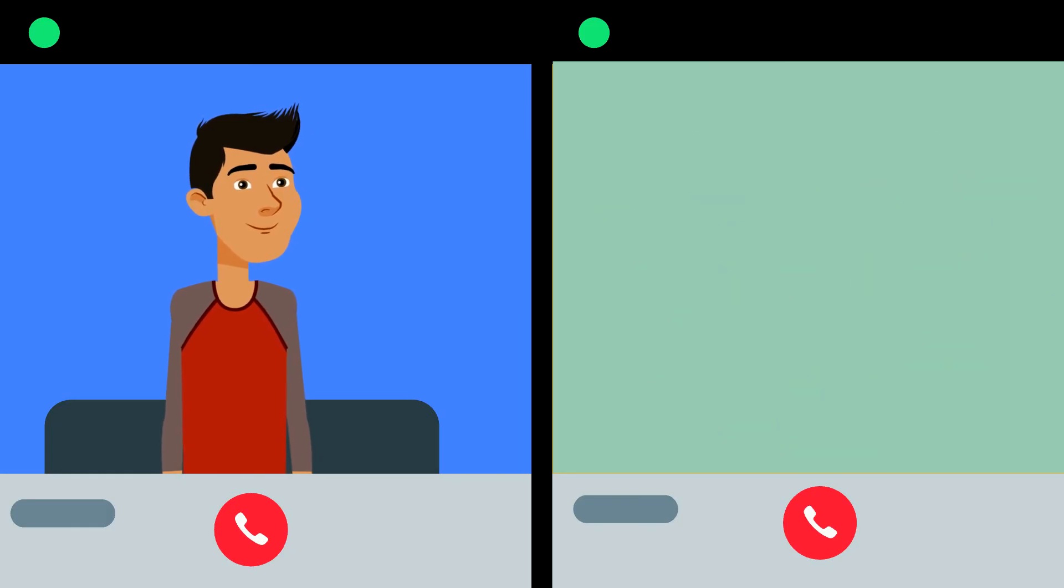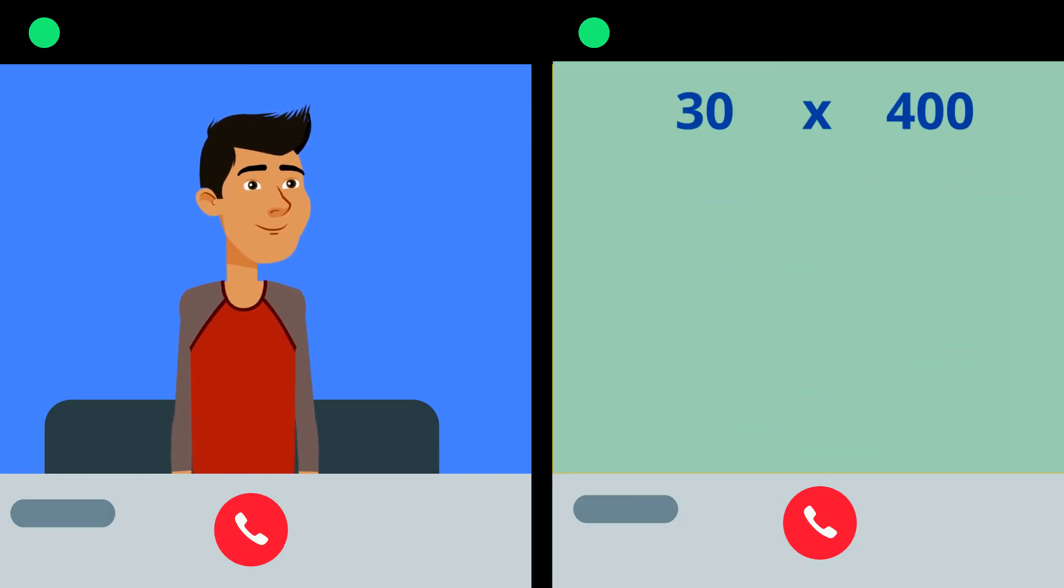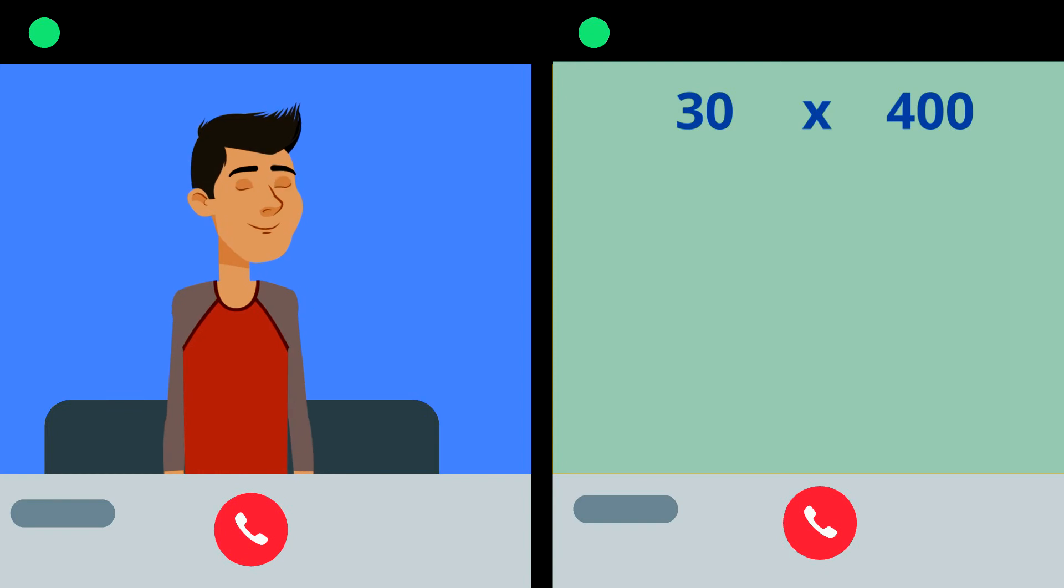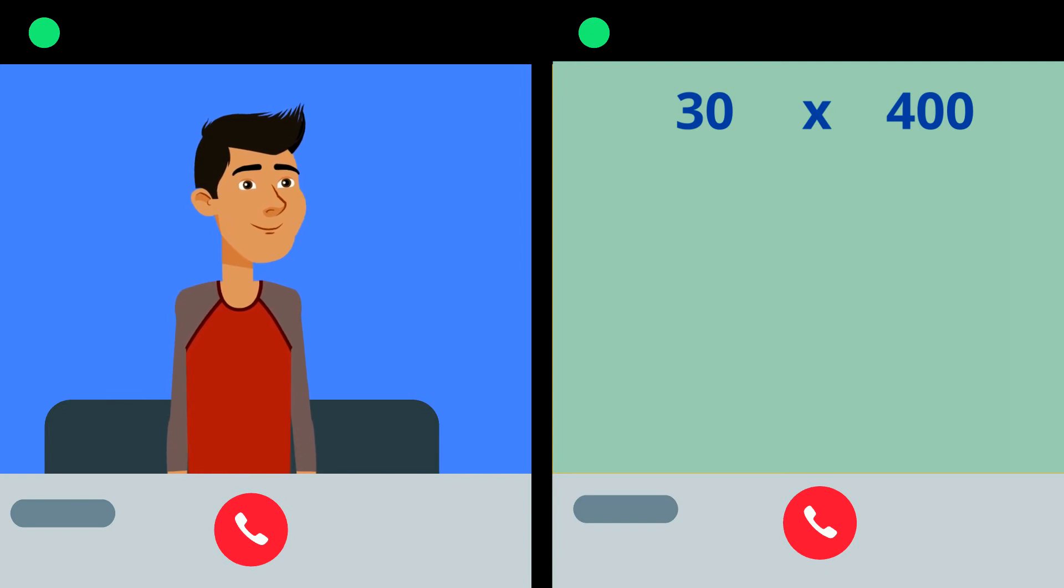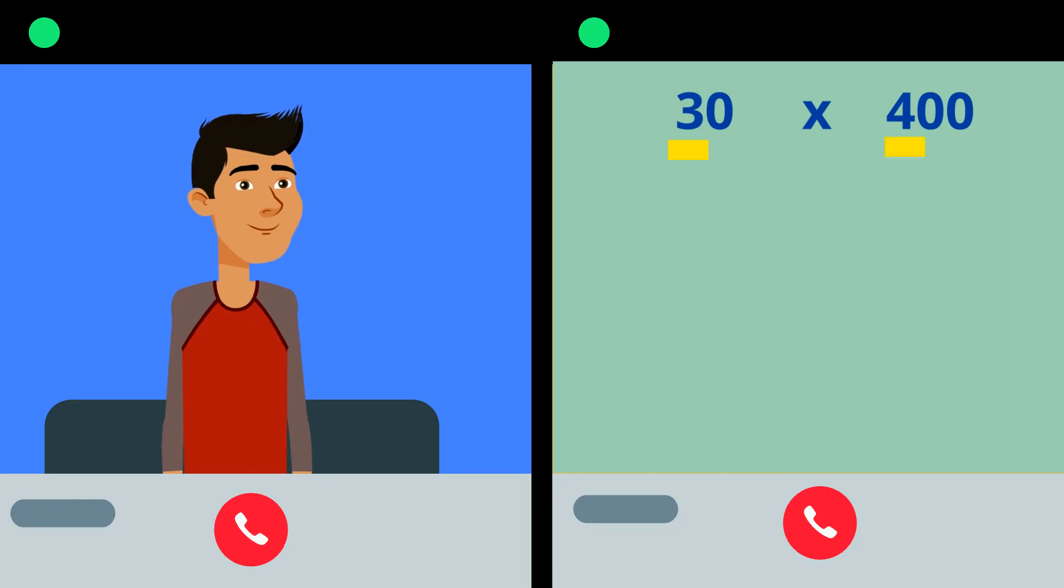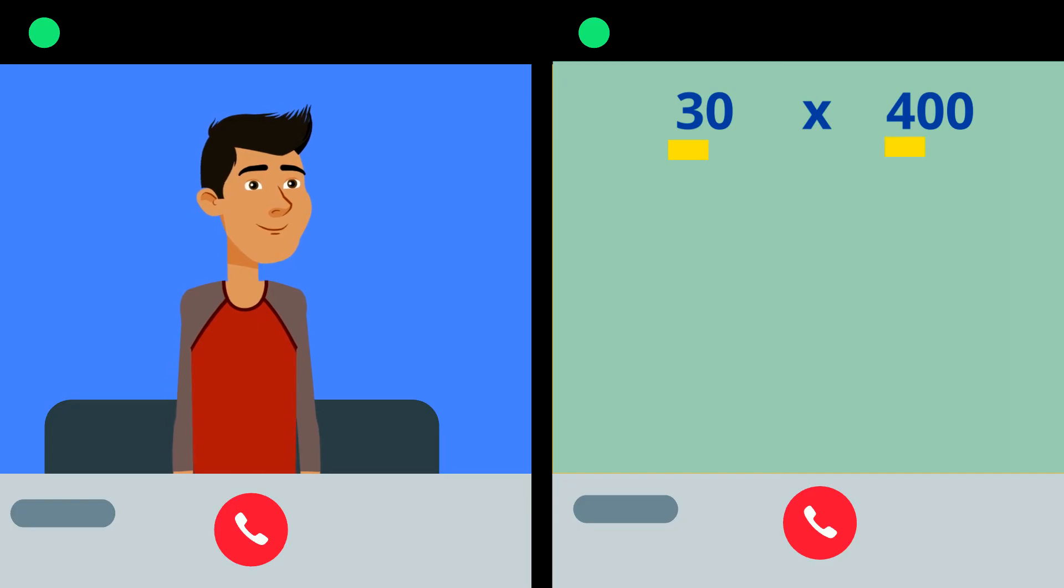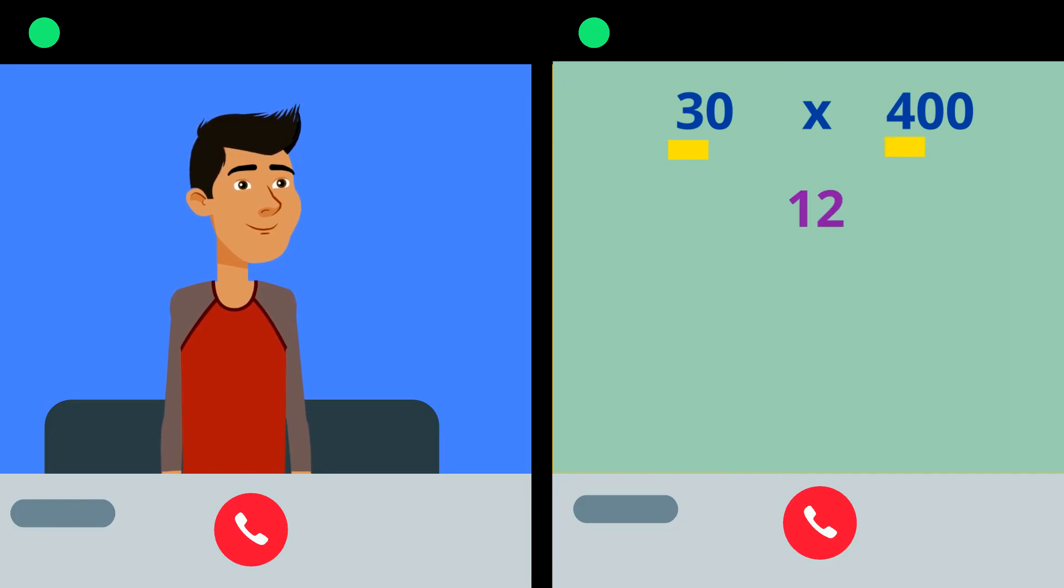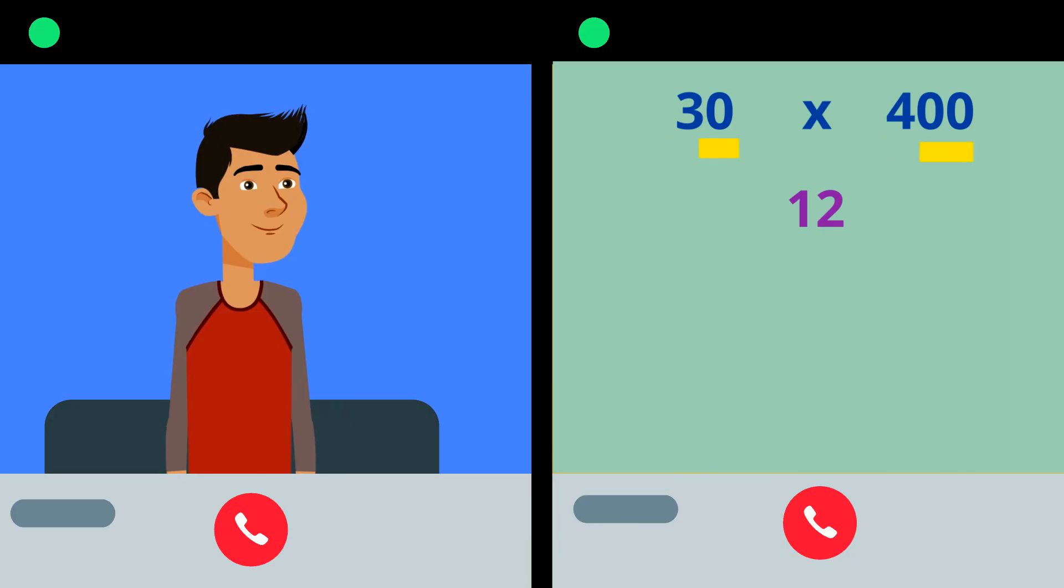The faster way when you look at 30 times 400 is to do some of those steps in your head. Multiply the first digits 3 times 4 in your head, 12. Then multiply the 10 times 100 to get 1,000. Write 12 with the three zeros from the 1,000 to get 12,000.